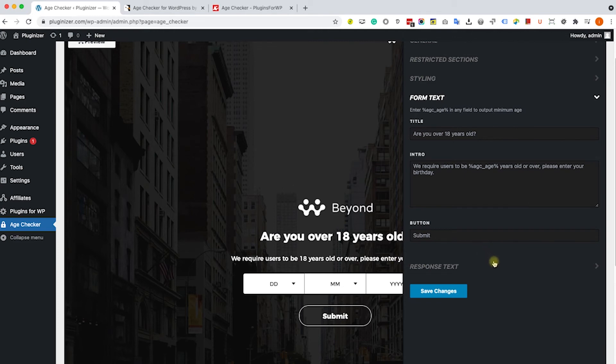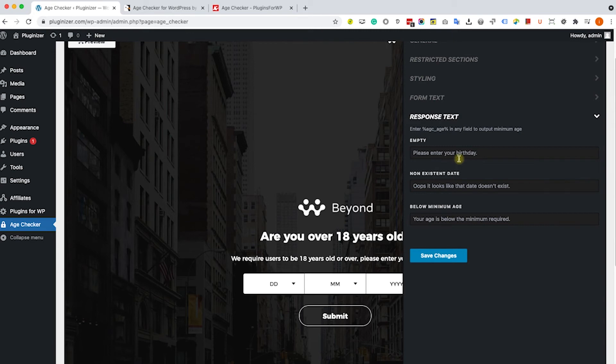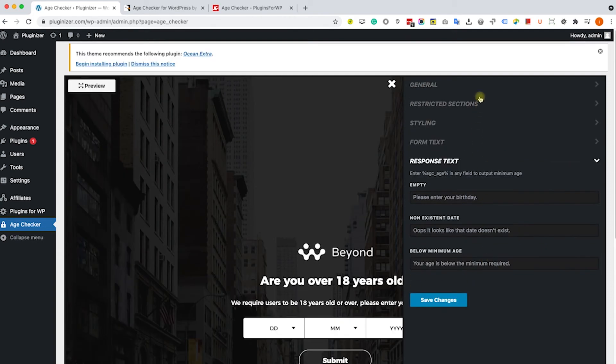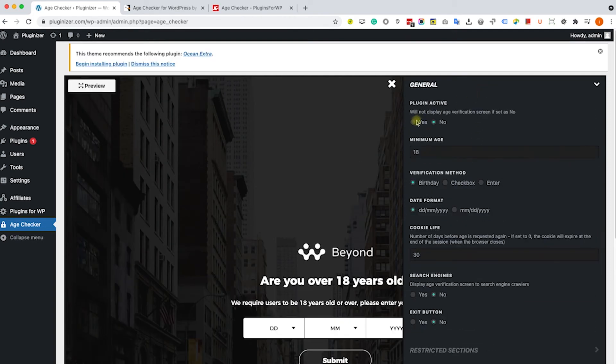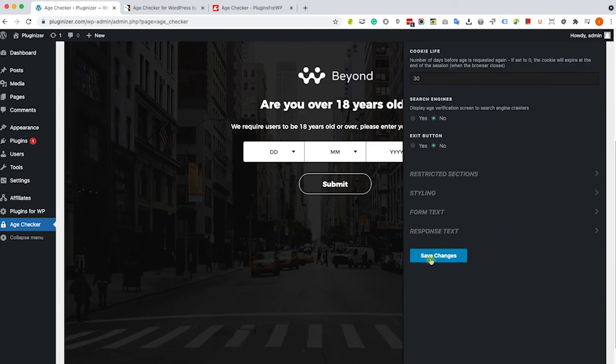And the last one I would like to show you is the response text. That's the feedback the visitor will get after submitting the age. If they are not 18, it will tell them that they are not the proper age. So after we finish setting up the box and we are satisfied, let's just make it live. Let's expand the general tab once again and change the plugin active to yes and save the changes.